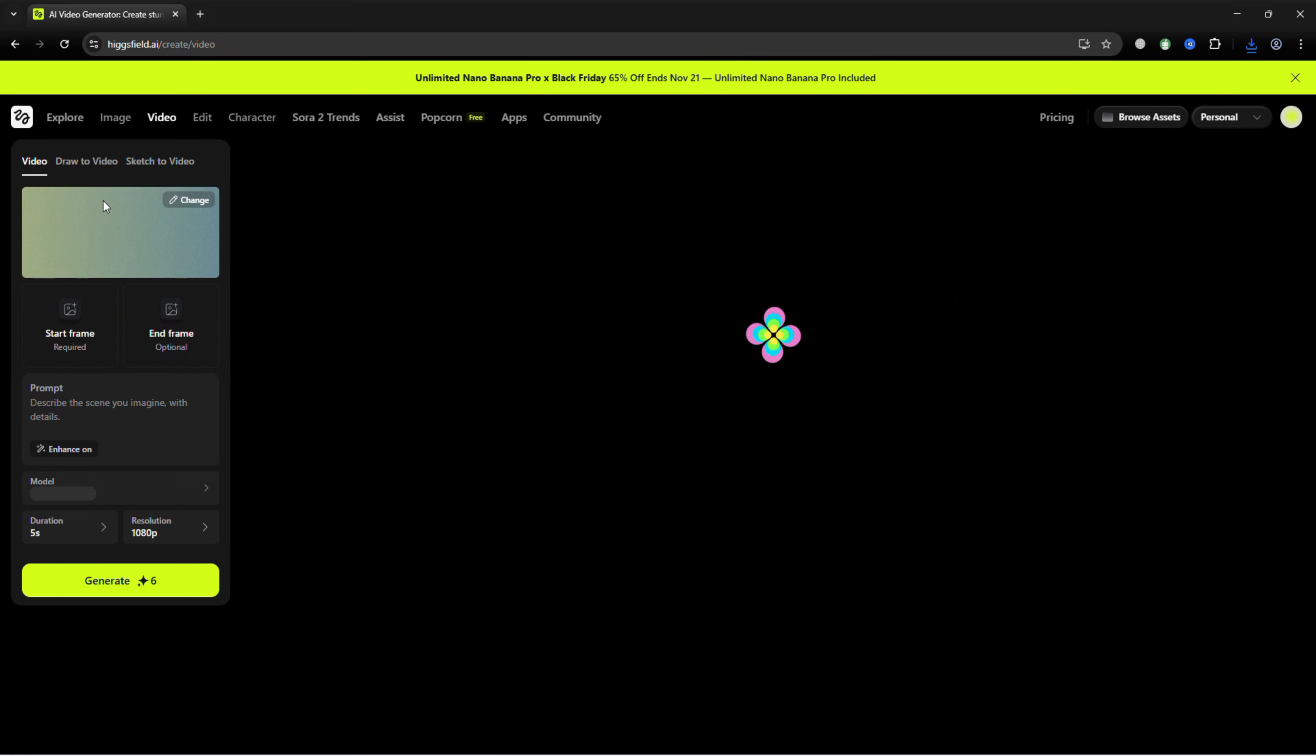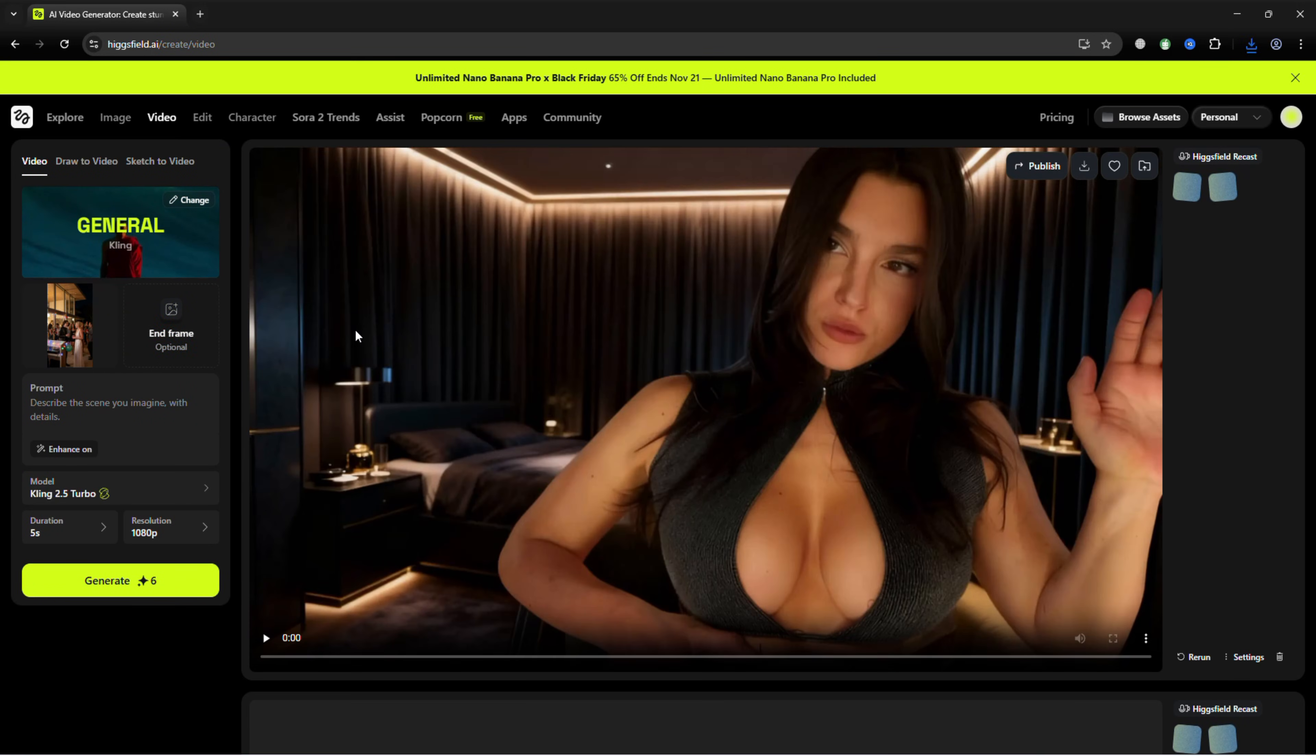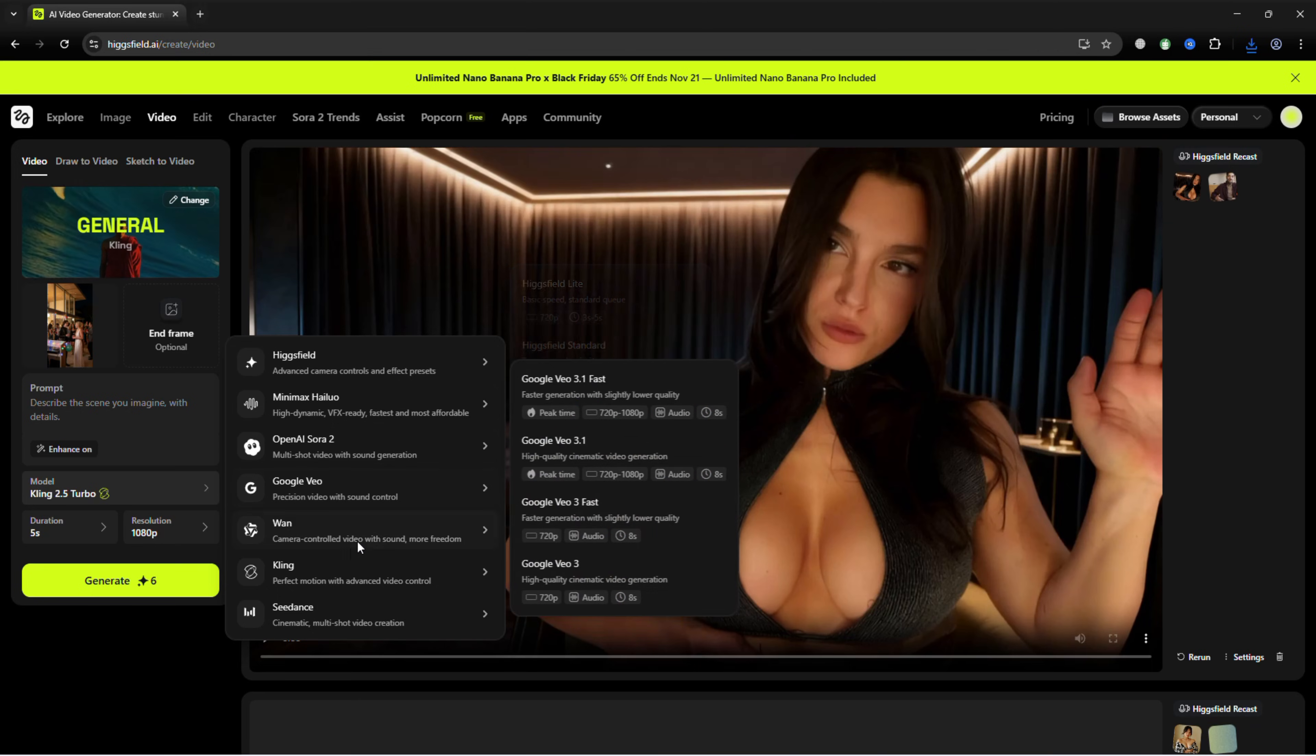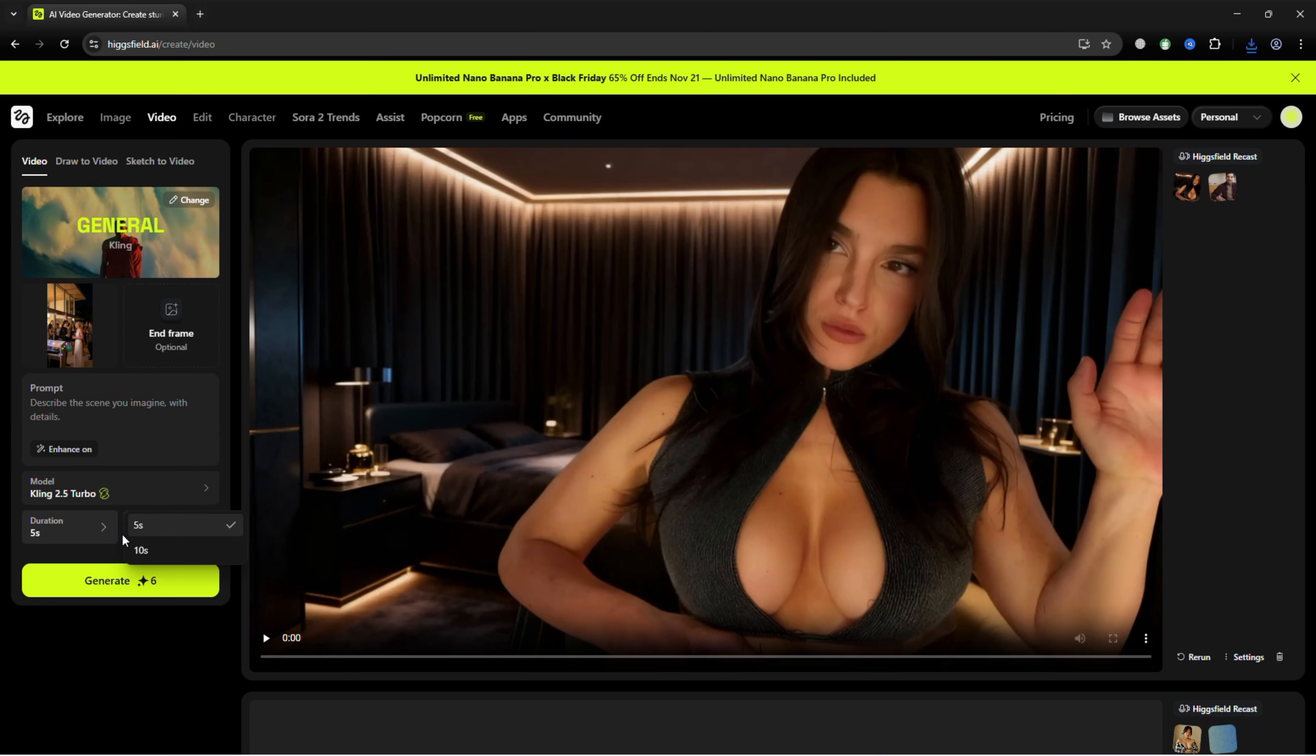Next, choose Animate. Pick your desired model and video length, then click Generate.